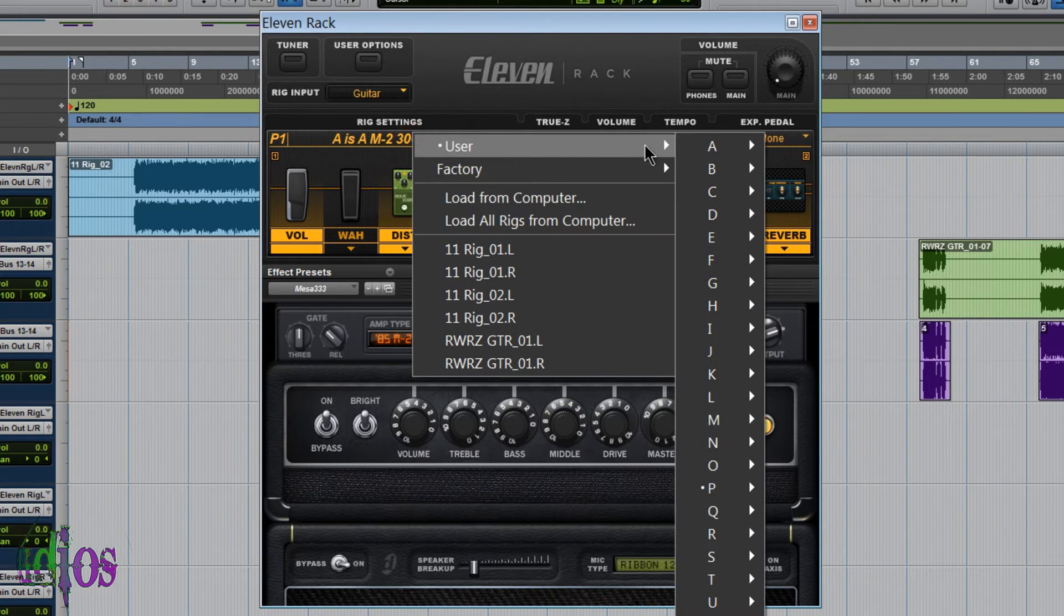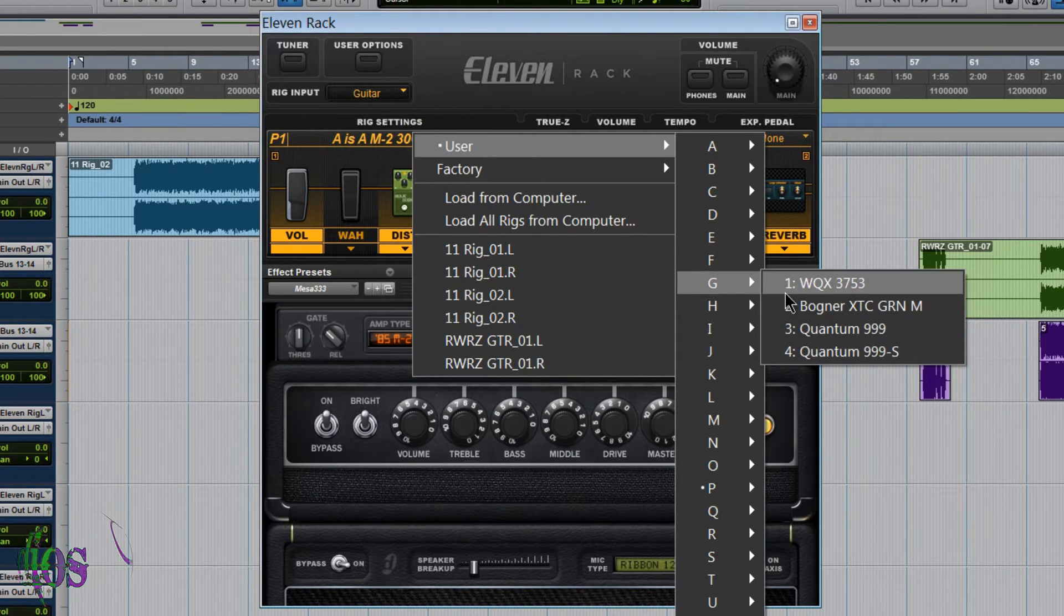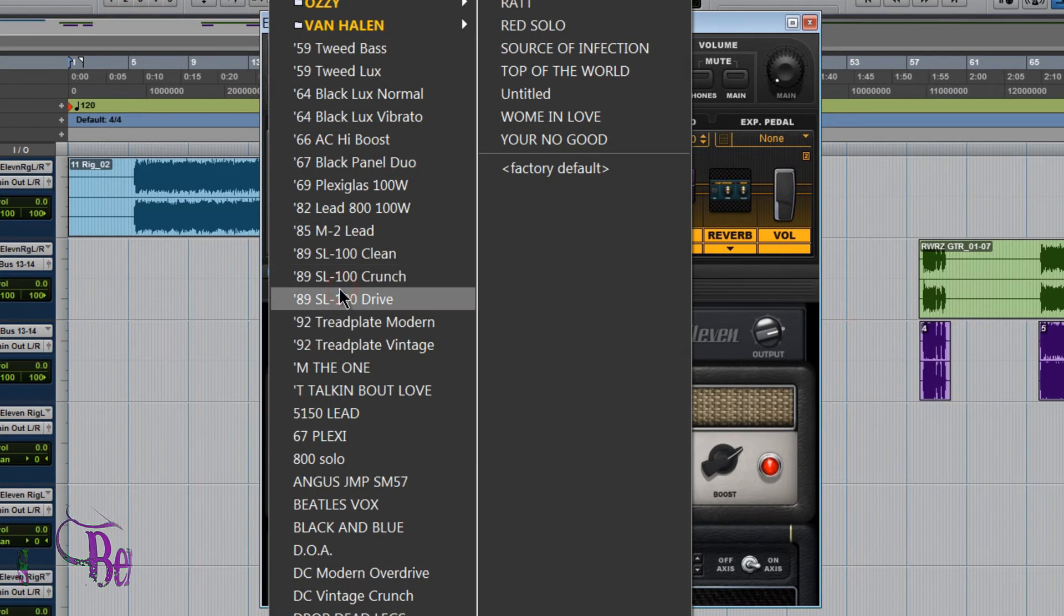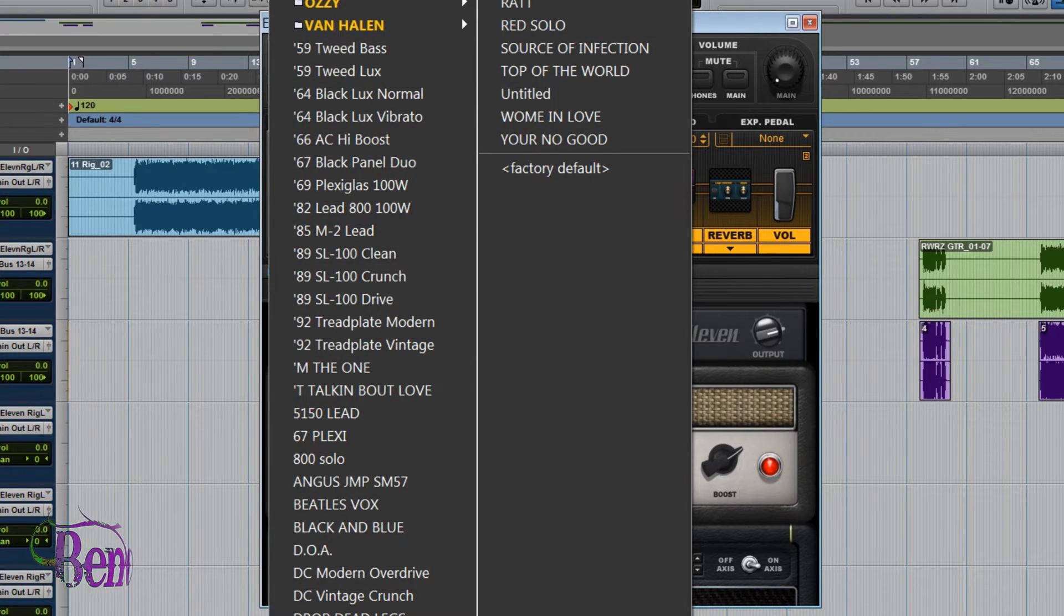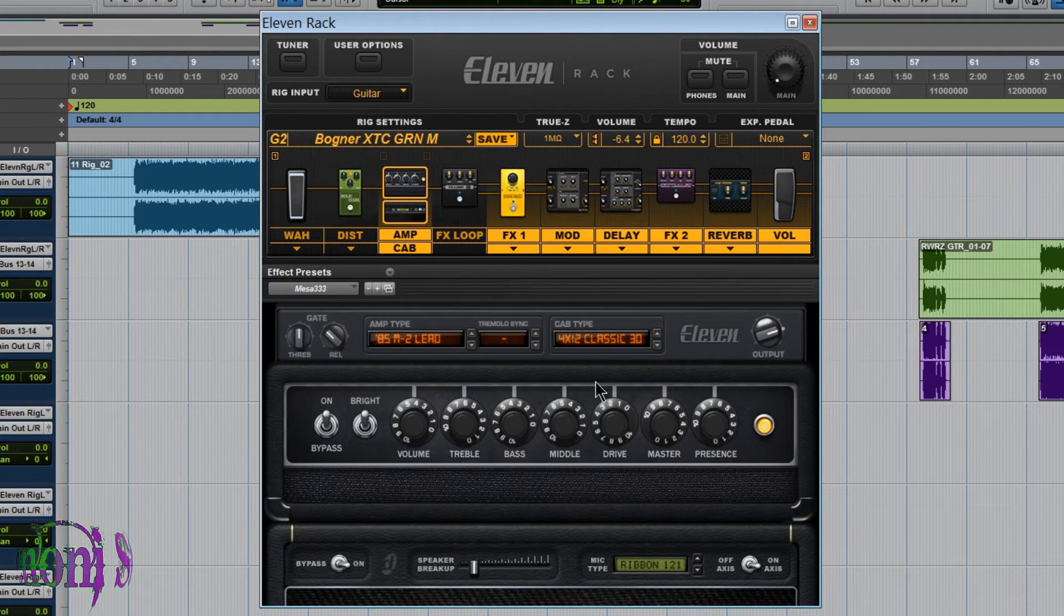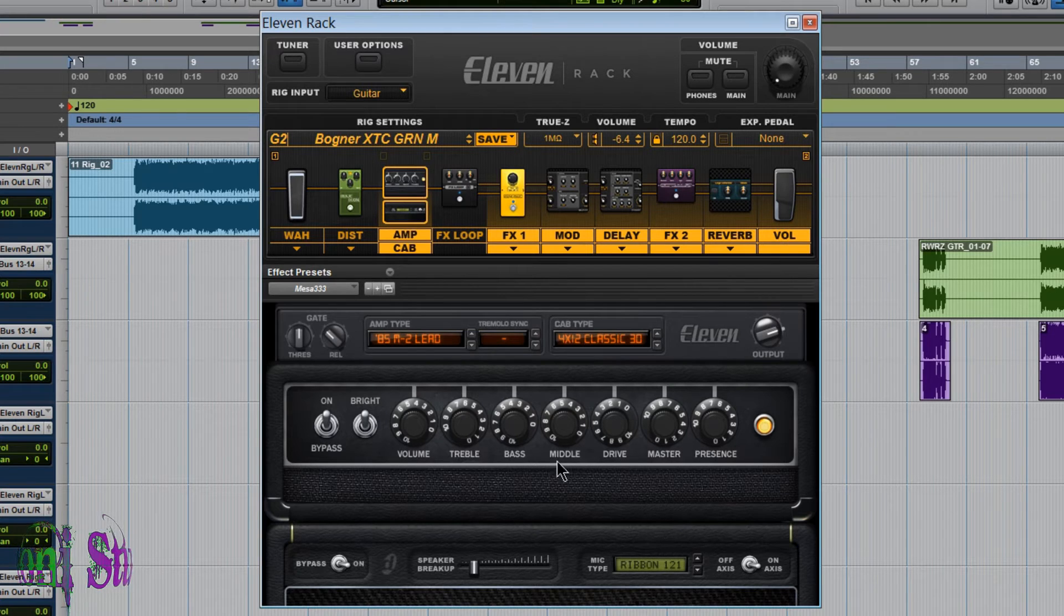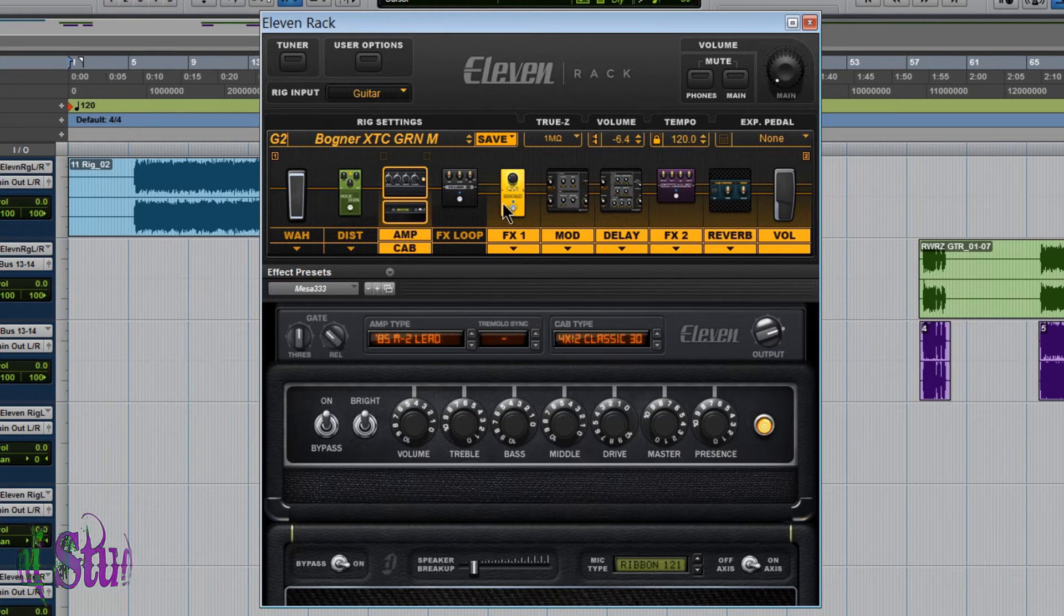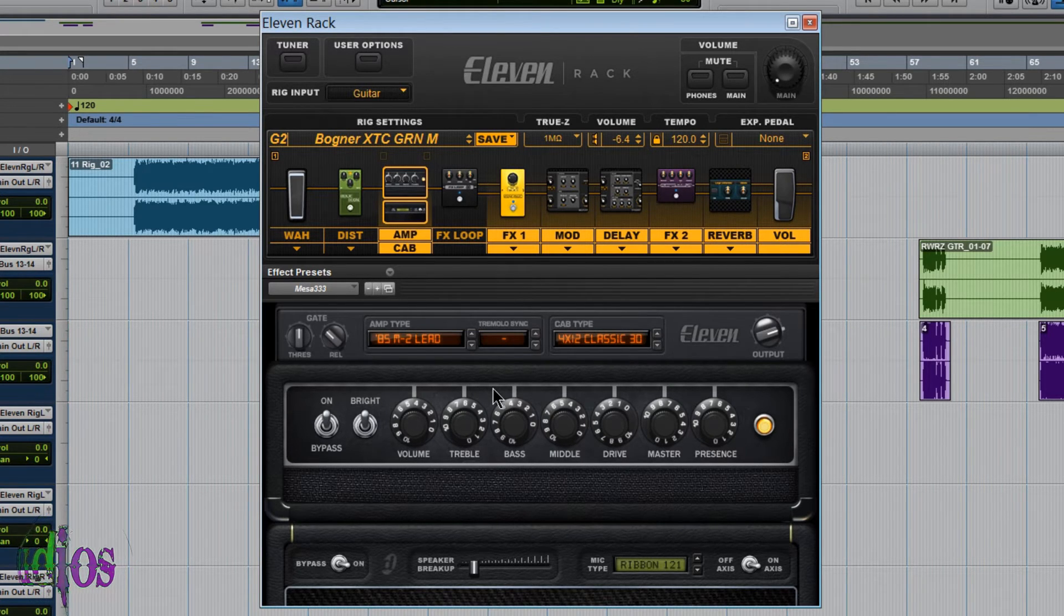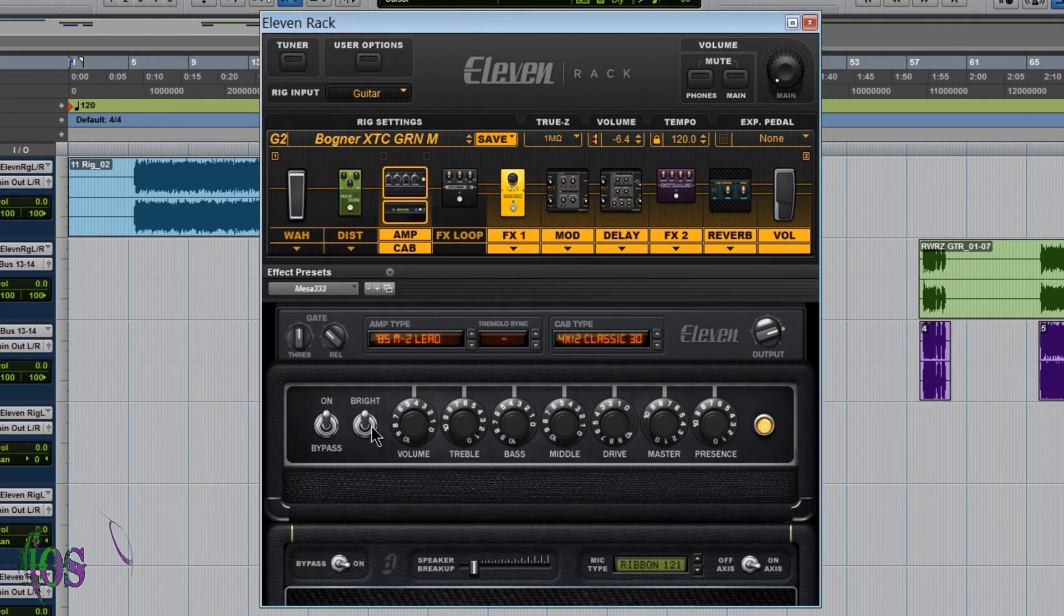So if I were to change rigs, click this down arrow, choose MESA333, and it immediately drops in just the amp and the cab settings. You see the effects did not change at all because it's not a full rig setting, it's just an effect setting.